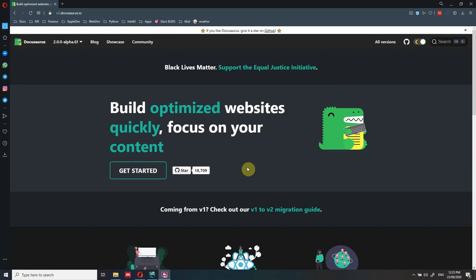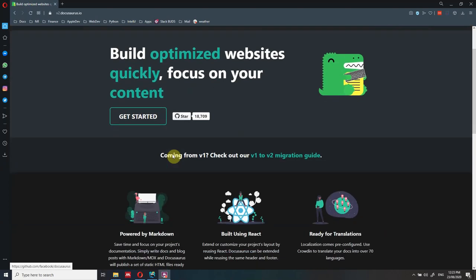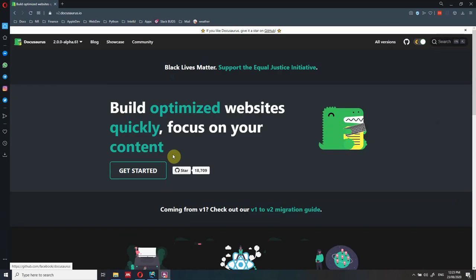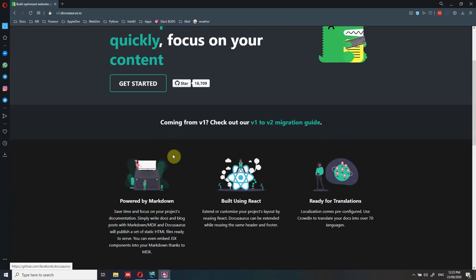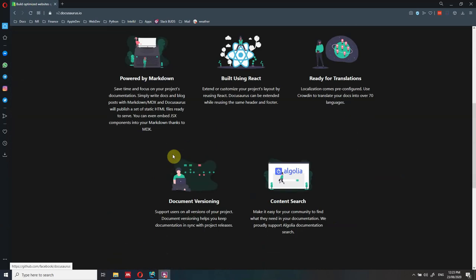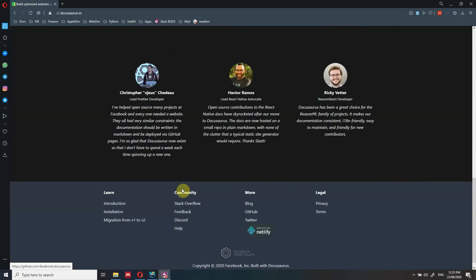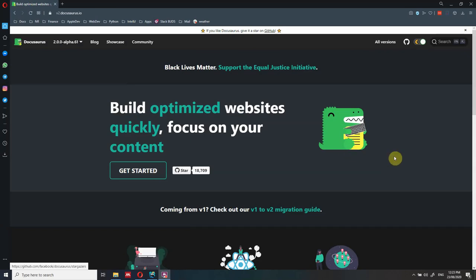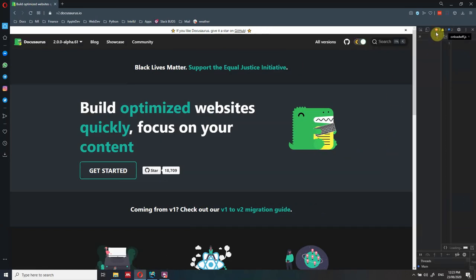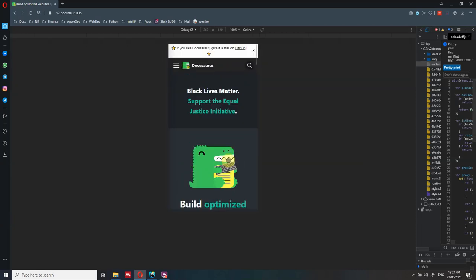First, a couple of words about what Docusaurus is. Docusaurus is generally used for a documentation website, and what you're going to get straight out of the box with almost very little work is a website that looks like this - which has a landing page. Docusaurus itself was built with Docusaurus. You'll have a landing page with icons and a navigation bar at the top. There's also a footer, and it's mobile friendly - as you can see, it renders very well.